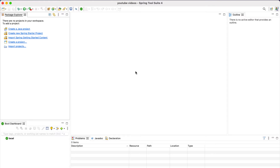Welcome back to the course. In this video we are going to create the Spring Boot project and import it in the STS IDE. There are a couple of ways to create the Spring Boot project - one way is using the STS IDE and another way is using the Spring Initializer. I will show you both ways and you can use any one of them.